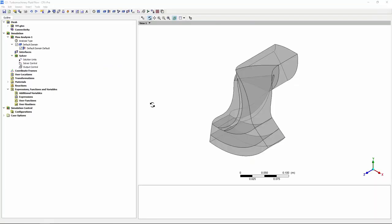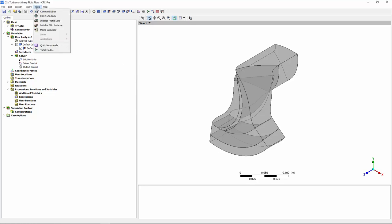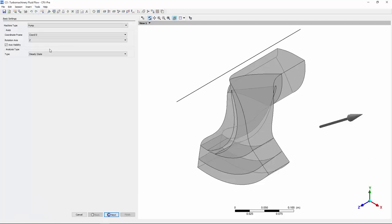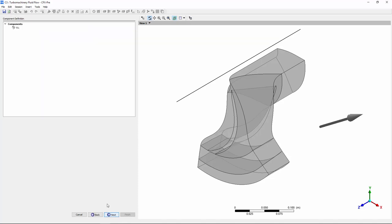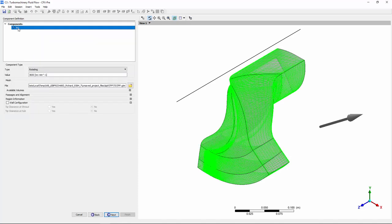I can take the mesh into the turbo-specific setup in CFX, which is tailored to efficiently set up turbo machinery flow simulations. Within this tailored setup, I can enter the machine type, define the axis of rotation, and then I can set up the rotational speed.